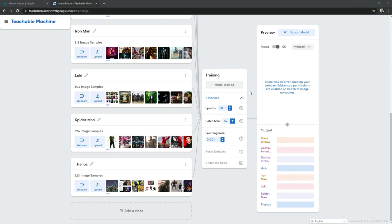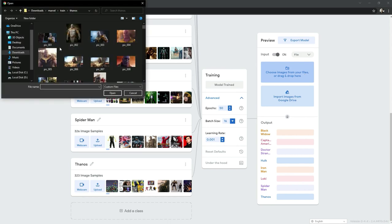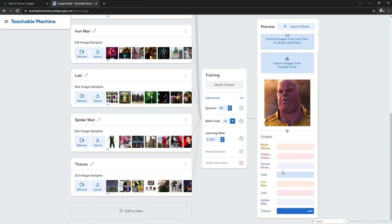Before exporting, we will test it. Click on the Webcam option and change it to File. Click 'Choose Images from your file', select a Thanos image, and click Open. Scroll down to see the result — Thanos at 100 percent. Our model correctly detected Thanos with 100% confidence.